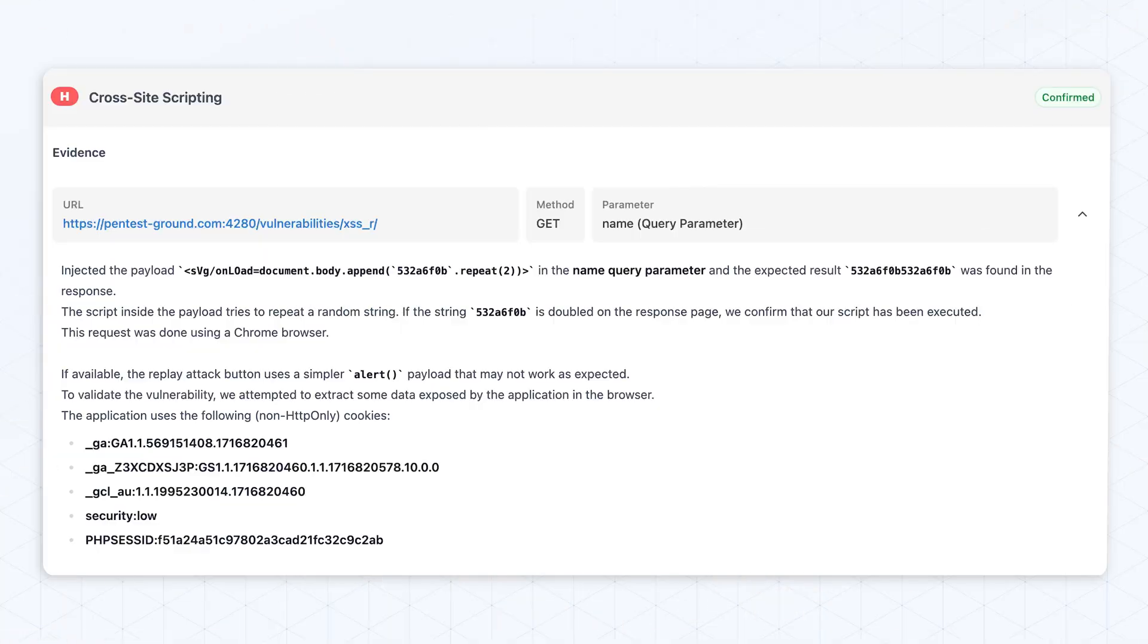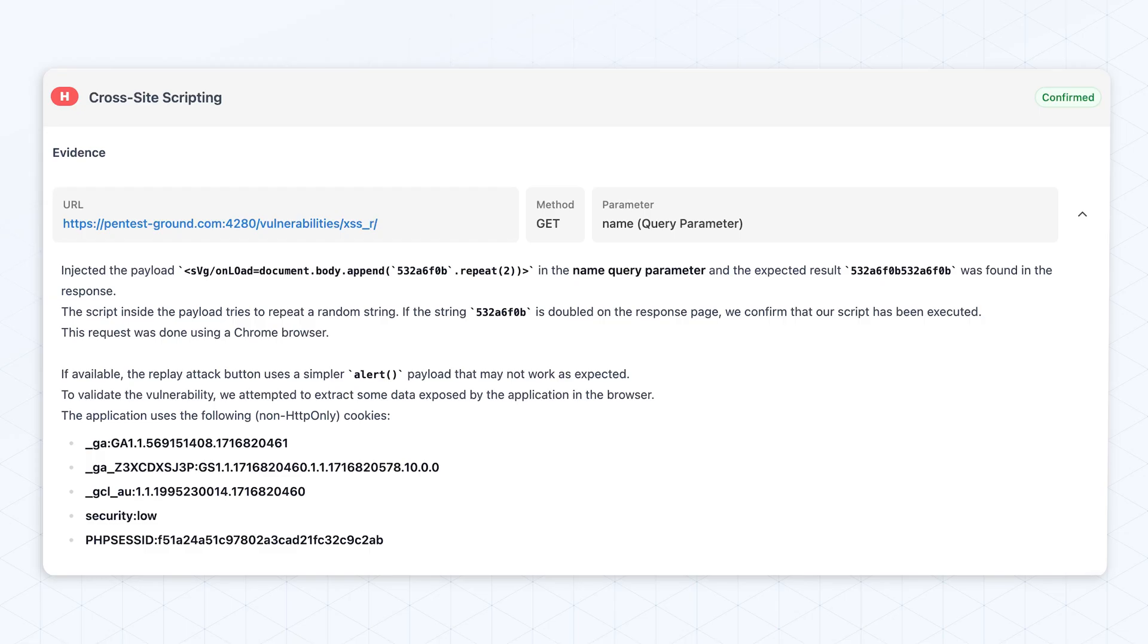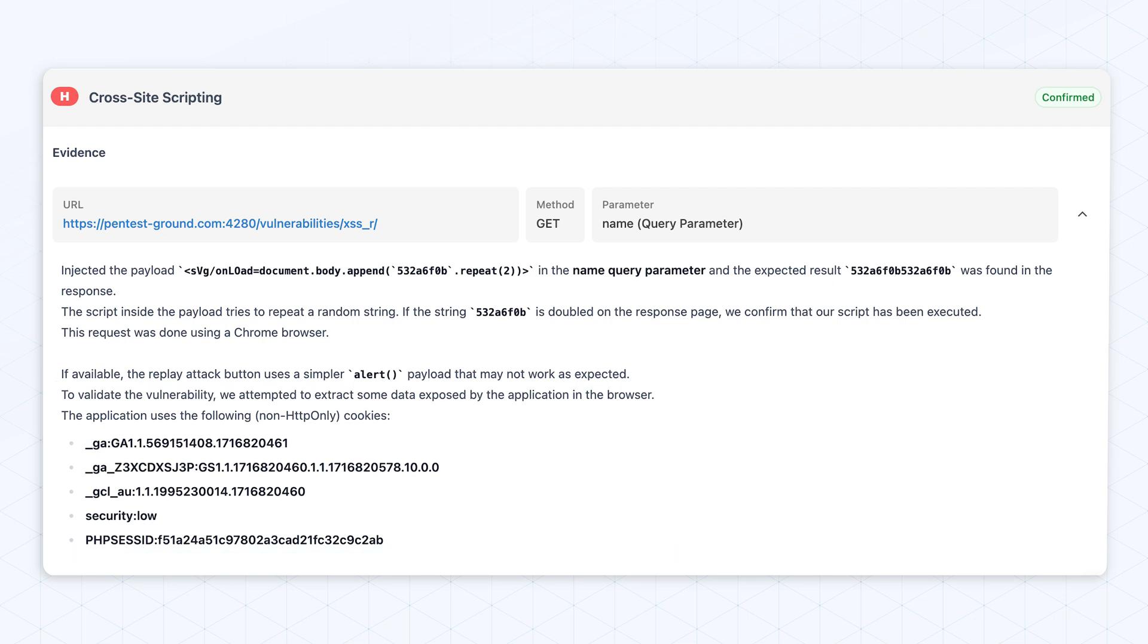Our approach to vulnerability detection also sets us apart. We prioritize high accuracy in reporting and minimizing false positives. We do this through payload validation techniques such as executing XSS payloads in a headless browser to confirm their exploitability. This reduces the noise for security teams and ensures that reported vulnerabilities are indeed actionable, saving valuable time and resources.